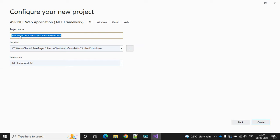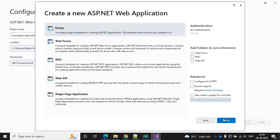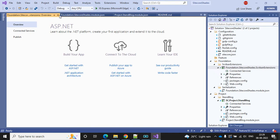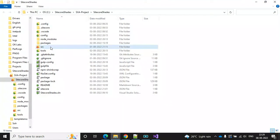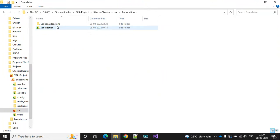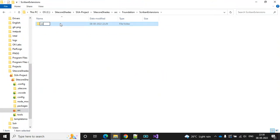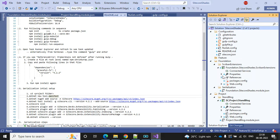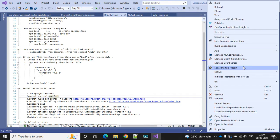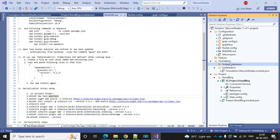It looks good - first is the name, then the project name and our feature. Click Create. The files are created. Go to the open folder, then src, then Foundation, then Scriban. Here we need to change our folder name to 'code'. Everything looks fine, so let's remove and add the project again.